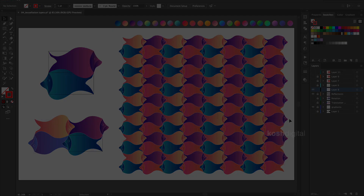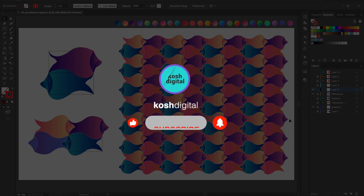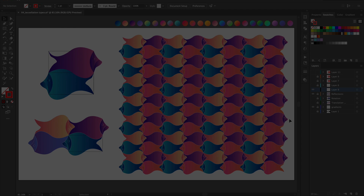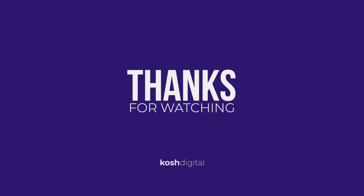That's it for now — these are the three different types of tessellation methods. I hope this was very helpful. If you like this video, I would appreciate a thumbs up and a subscription to my channel — that would motivate me to make more videos. If you specifically want to know any trick, let me know in the comments below and I'll try my best to make a video. Thanks for watching. Bye!